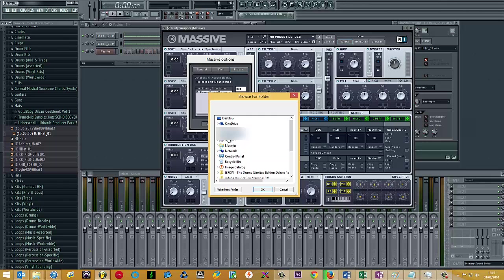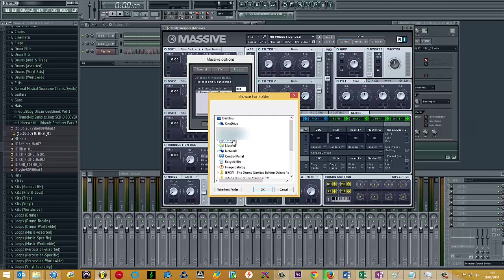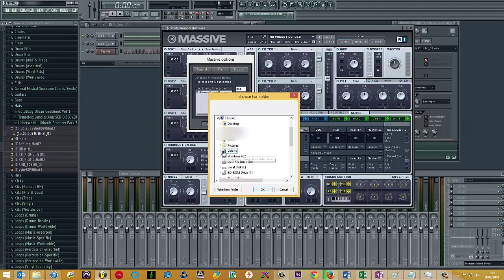If you then locate where your expansion pack is located, I'd advise placing it along with the rest of Massive sounds just so it's synchronized and you've got everything in the same place. So I'm just going to quickly do that now.